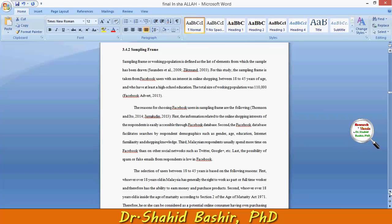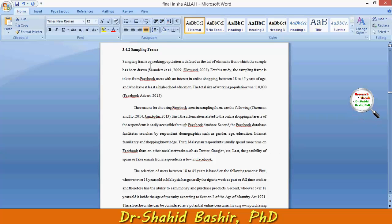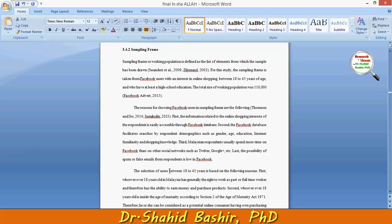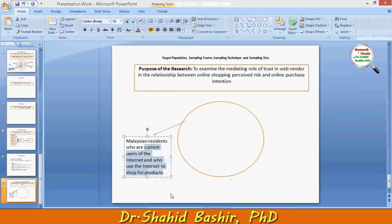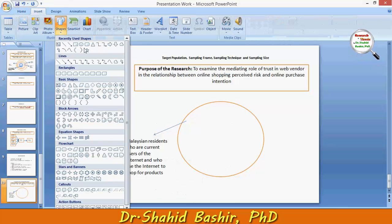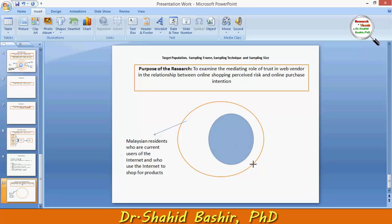Before this, following the basic rule: we need to define what the sampling framework actually is and why we particularly use a sampling framework in the context of any particular study. The sampling frame, or working population — there can be two different names — is defined as the list of elements from which the sample has been drawn for this study.